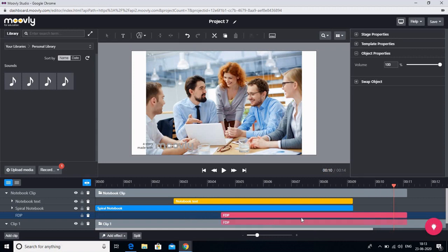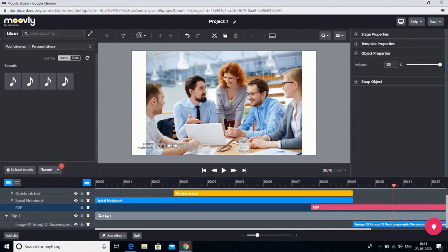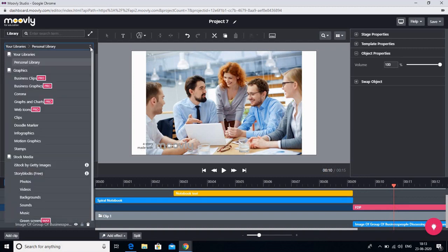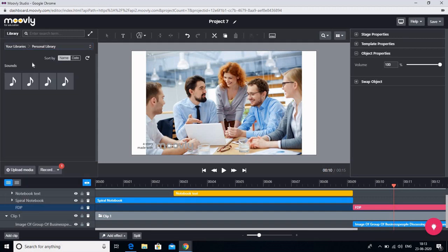So let us see where it is. So we will adjust it with this. So it is your choice how you want to adjust the audios and the videos. You can make your personal library. How to do that? For that go to libraries. Click on personal library. Click over here and go to upload media.